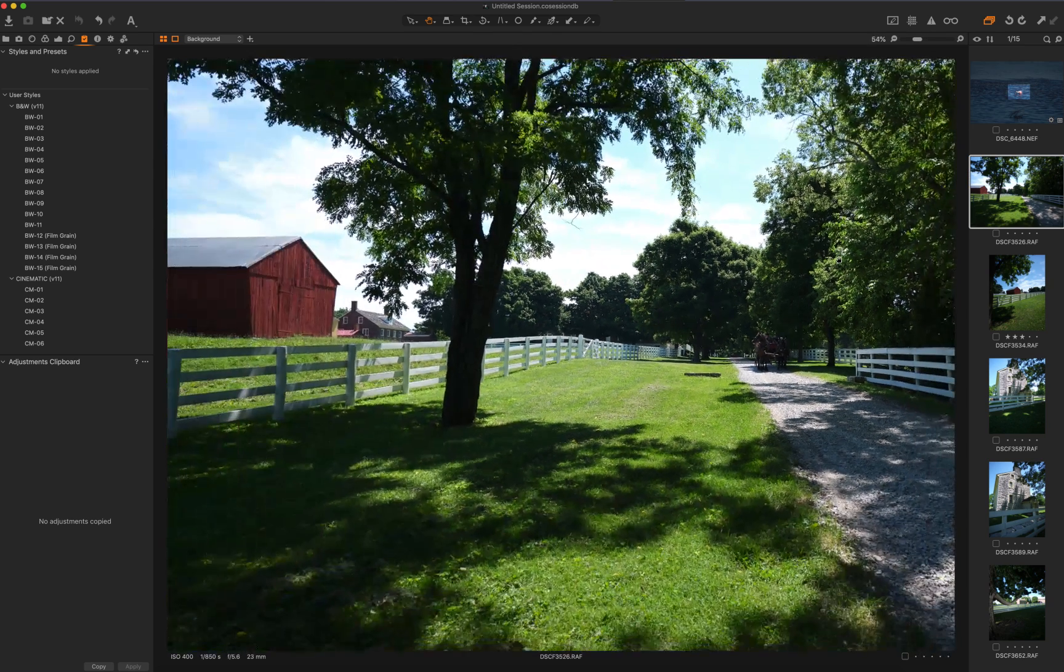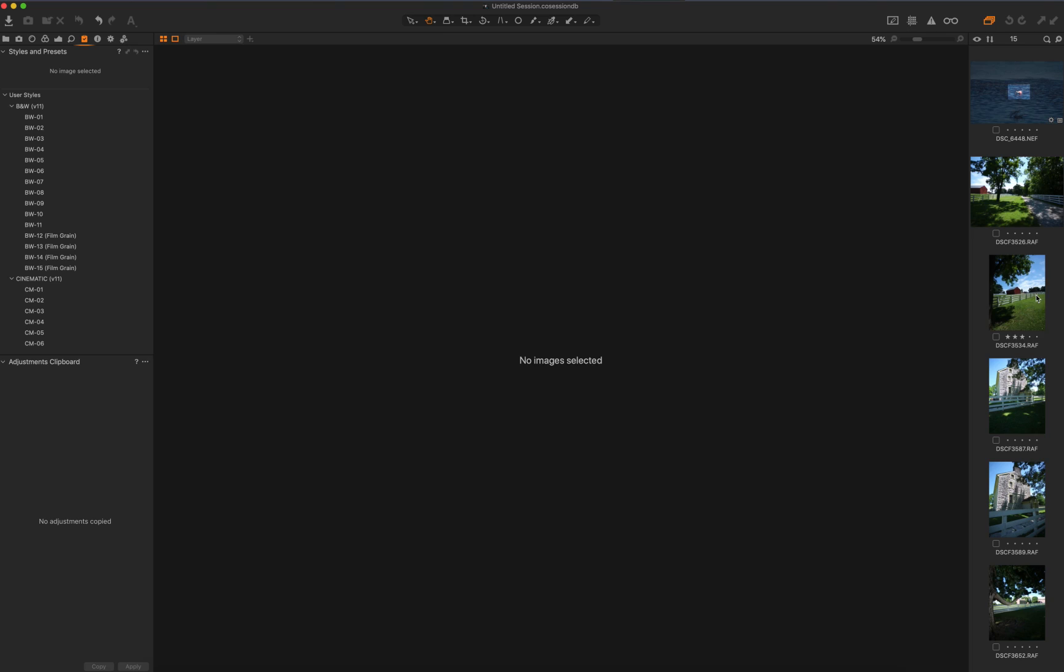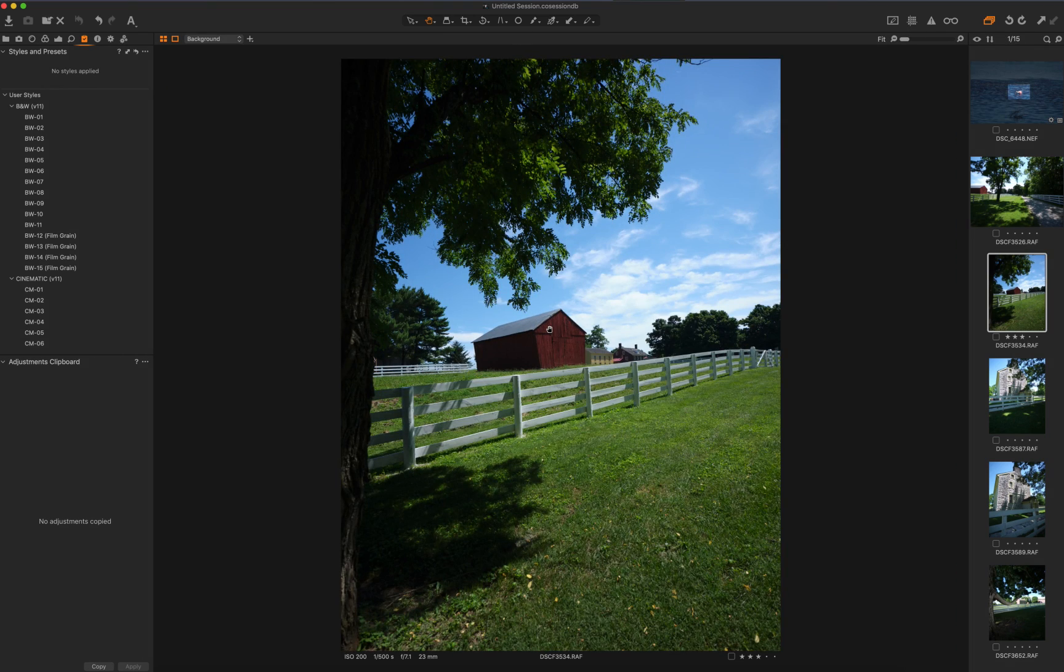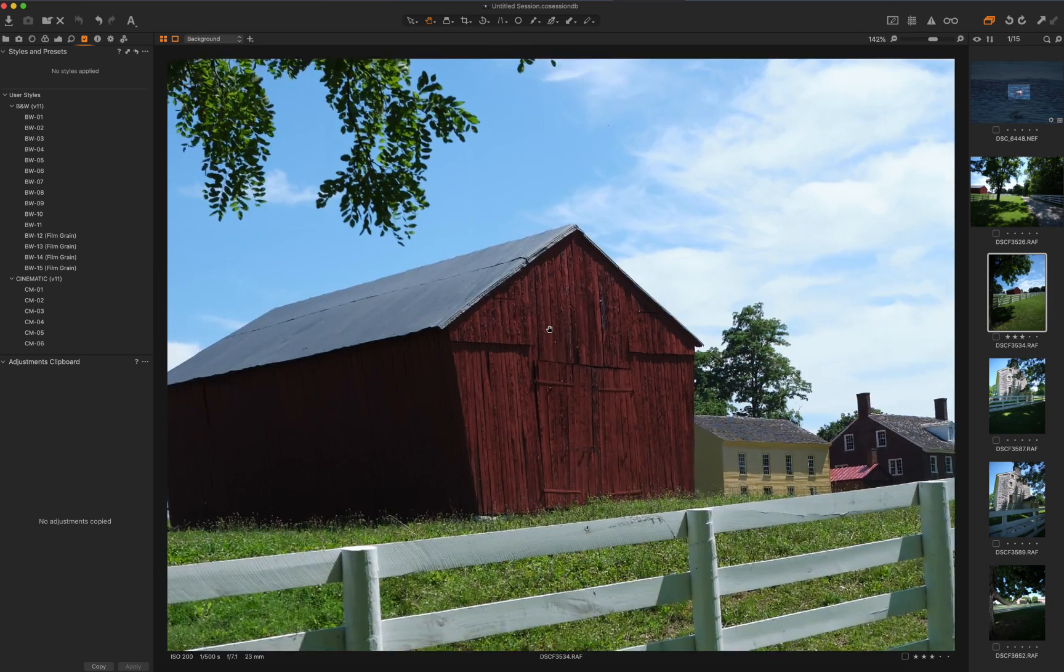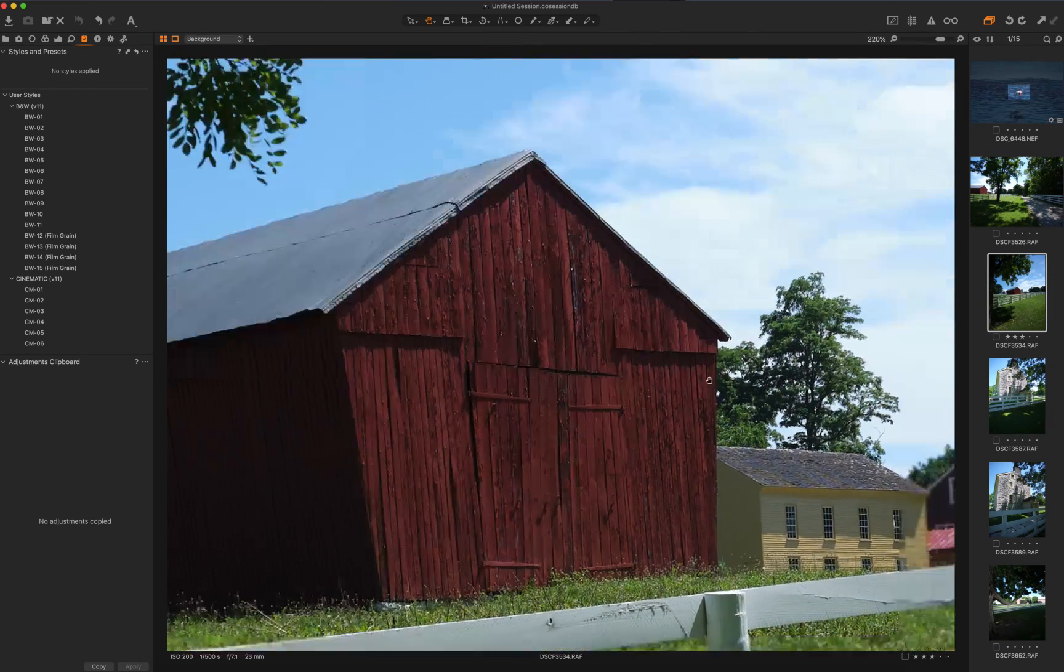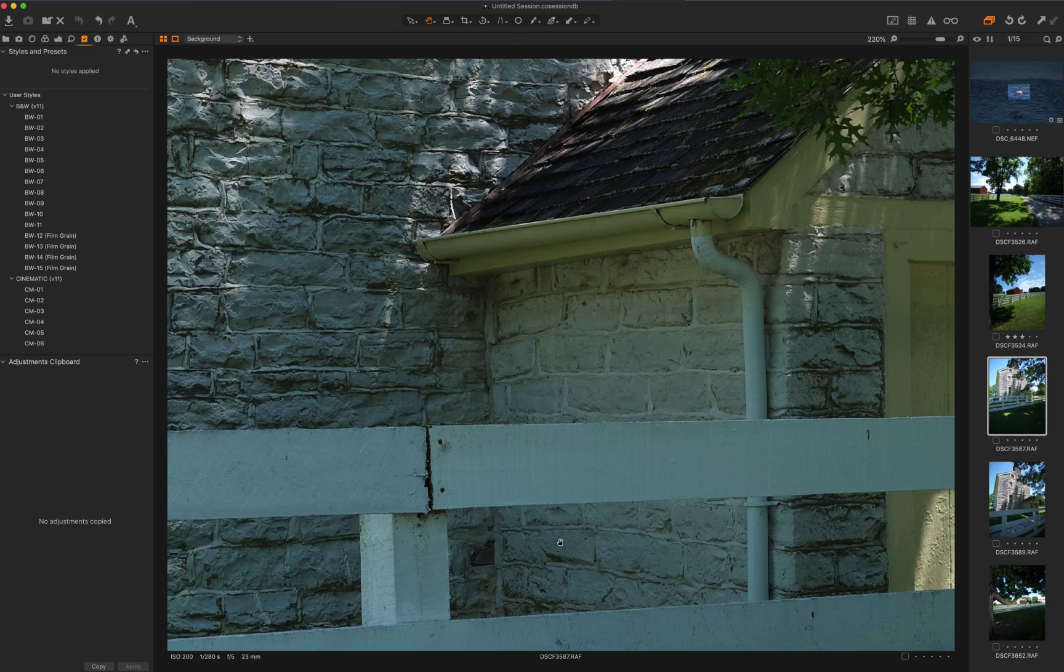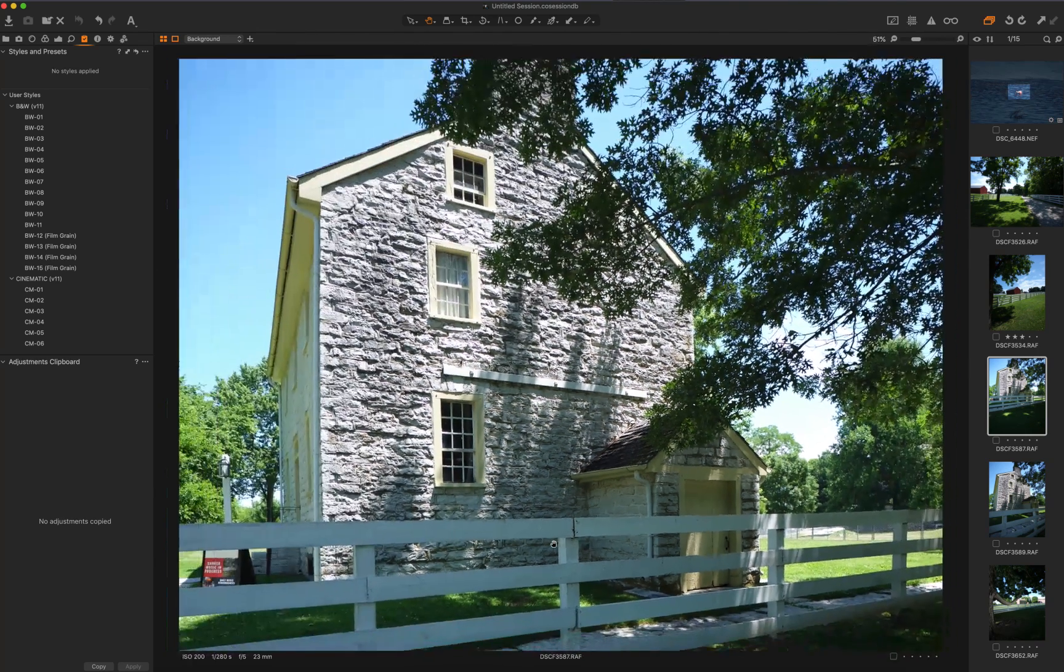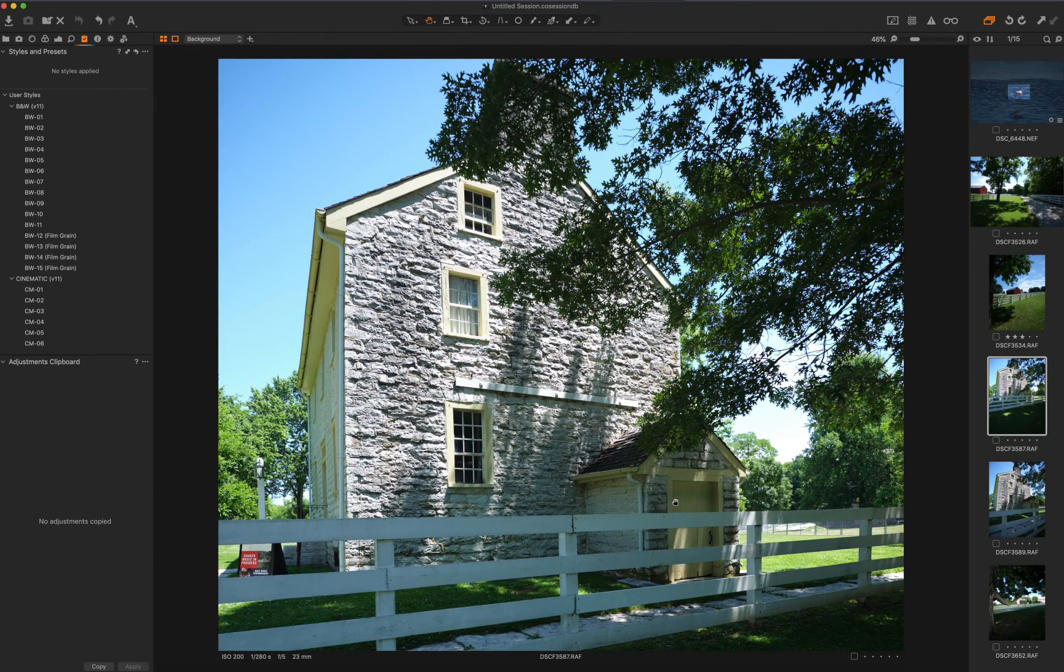This is also at Shaker Village of Pleasant Hill. Likewise, all of these are GFX files. Just doing a pinch to zoom in on the old rusty barn there. This is also one of the structures. They don't make stuff like this anymore.